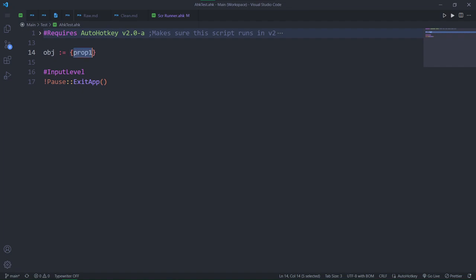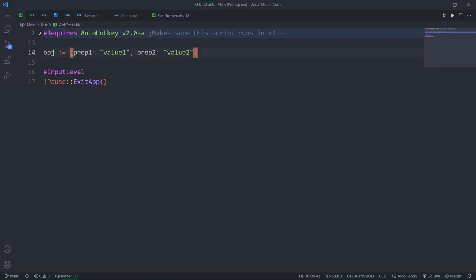It might look like it's a variable, but this is actually seen more or less as a string. Then add a colon with an optional space and specify your value. To declare more than one property, you have to separate them with commas. And since AHK has such a clear separator, you can format the property declarations as you want.